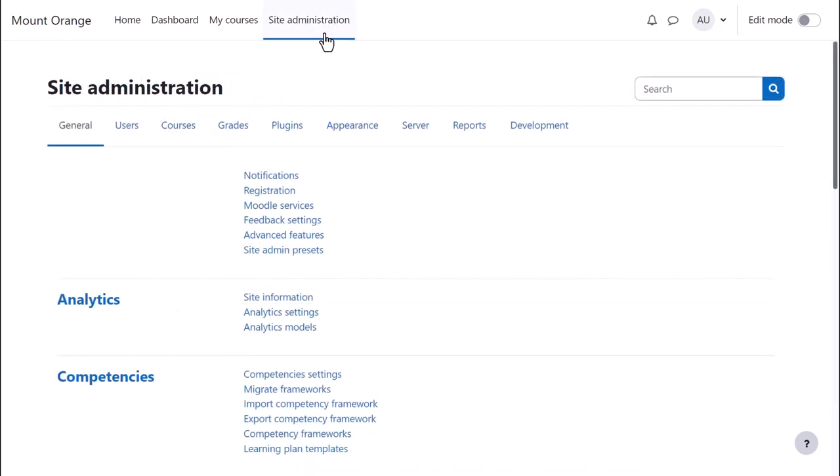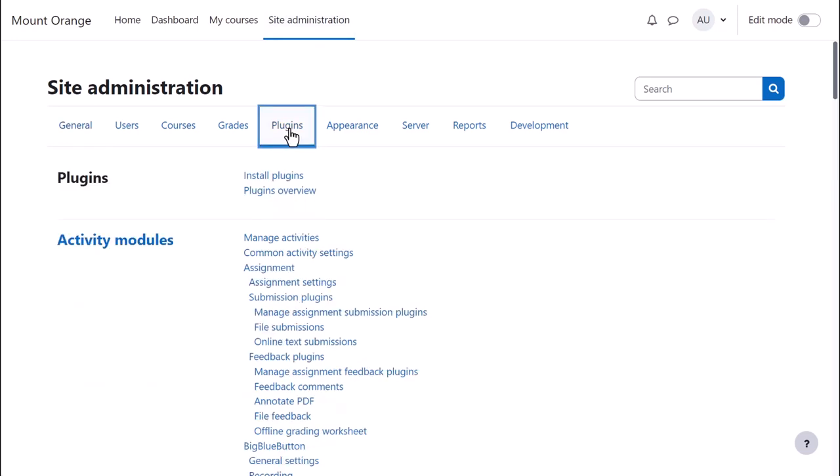Finally, if you host your site yourself or if your hosting company allows it, you can download and install many of the free themes contributed by the Moodle community.